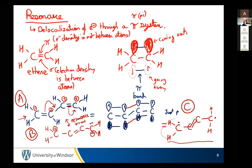If I ask you which is the major contributor to the resonance structure, A is the right answer. We're going to start talking about resonance hybrids next class and show what the true structure is. If I ask you to draw this molecule, you draw A — you just need to remember that it can exist partially as B and C, and sometimes it reacts as if it's B and C instead of A.